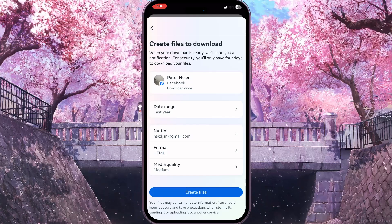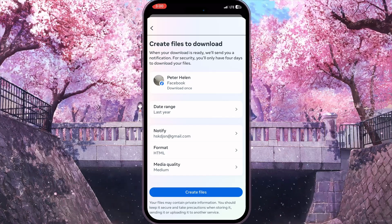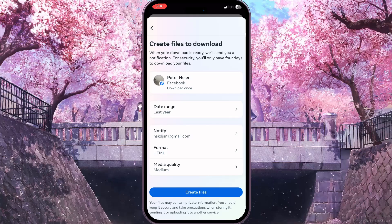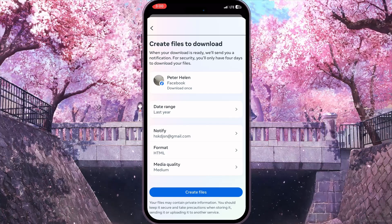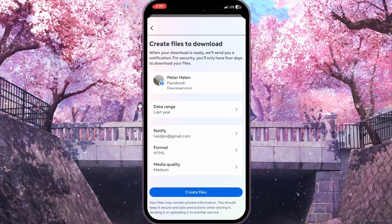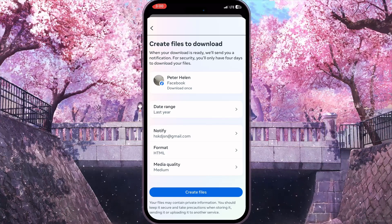And that is basically how you can download a Facebook Messenger chat conversation. If you found this video useful, leave a like and subscribe to the channel. Thank you!